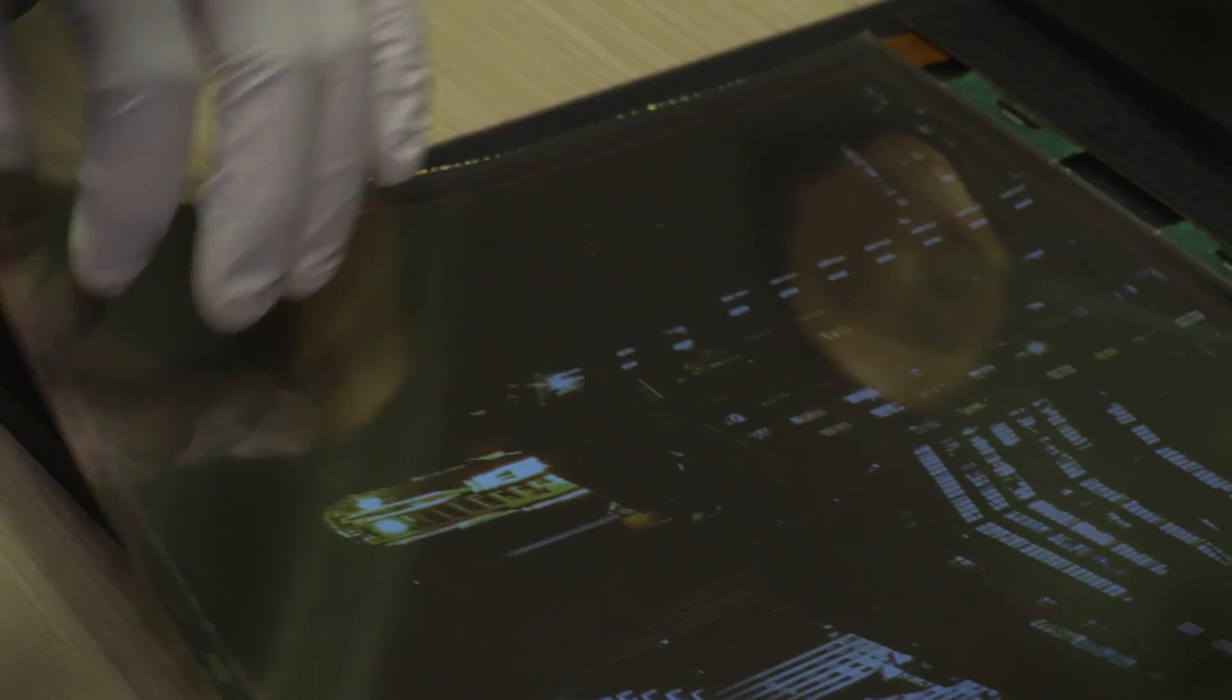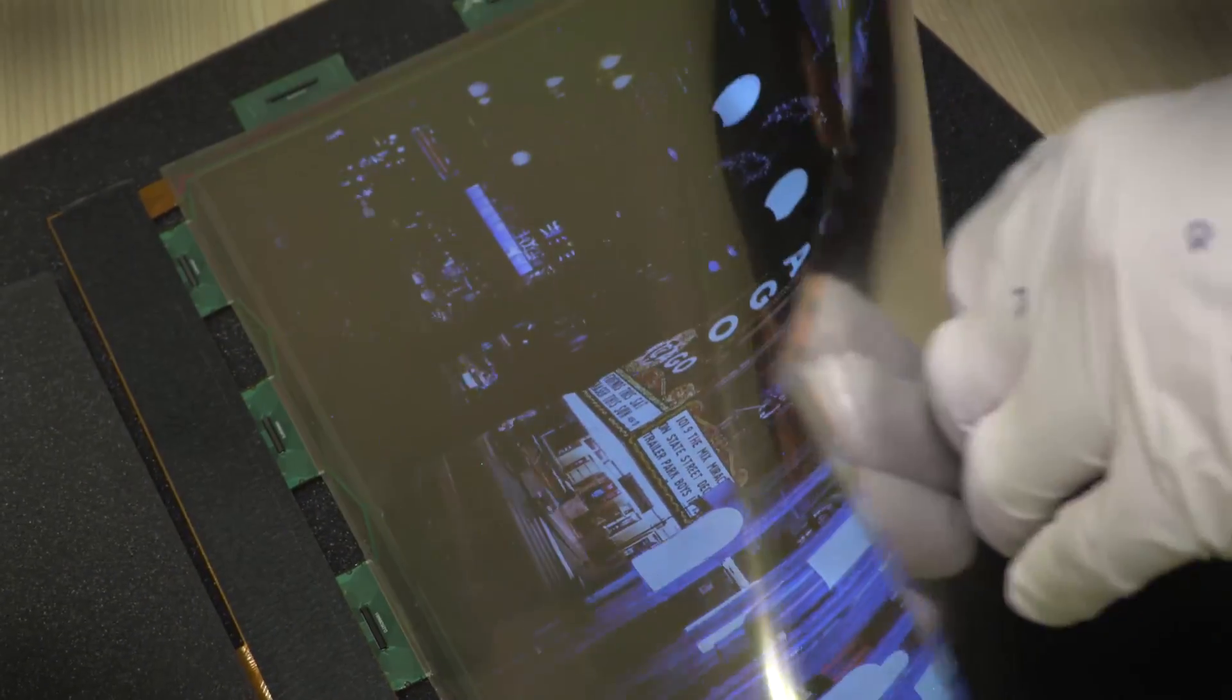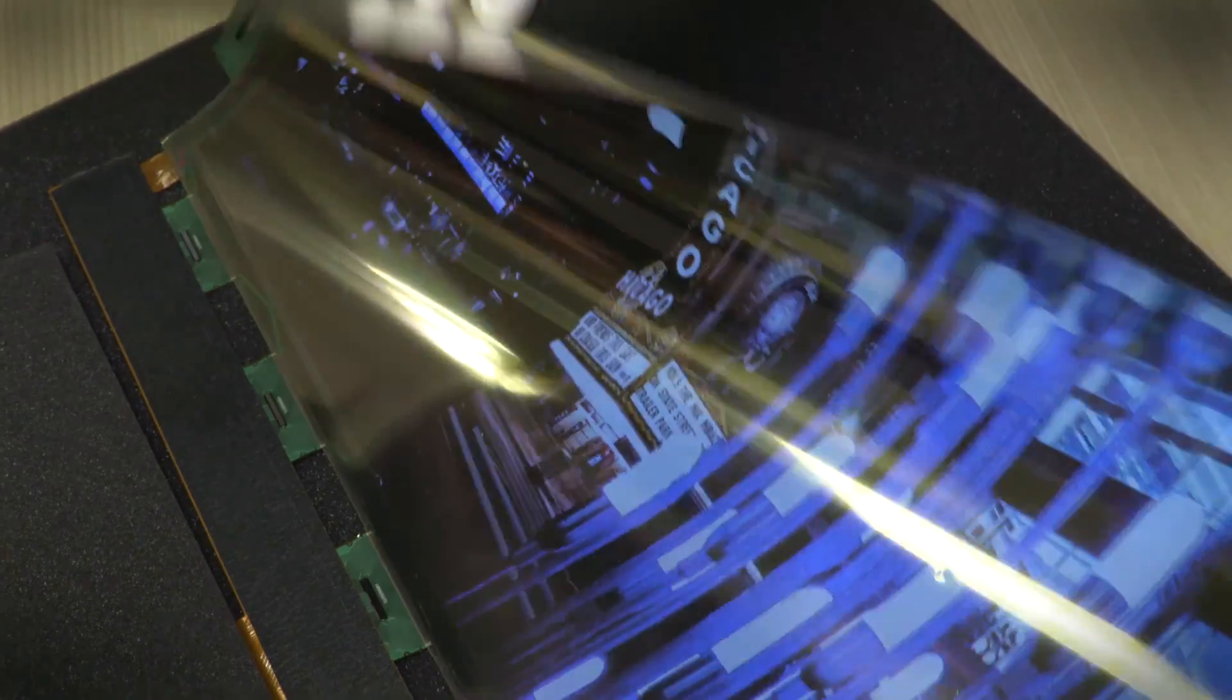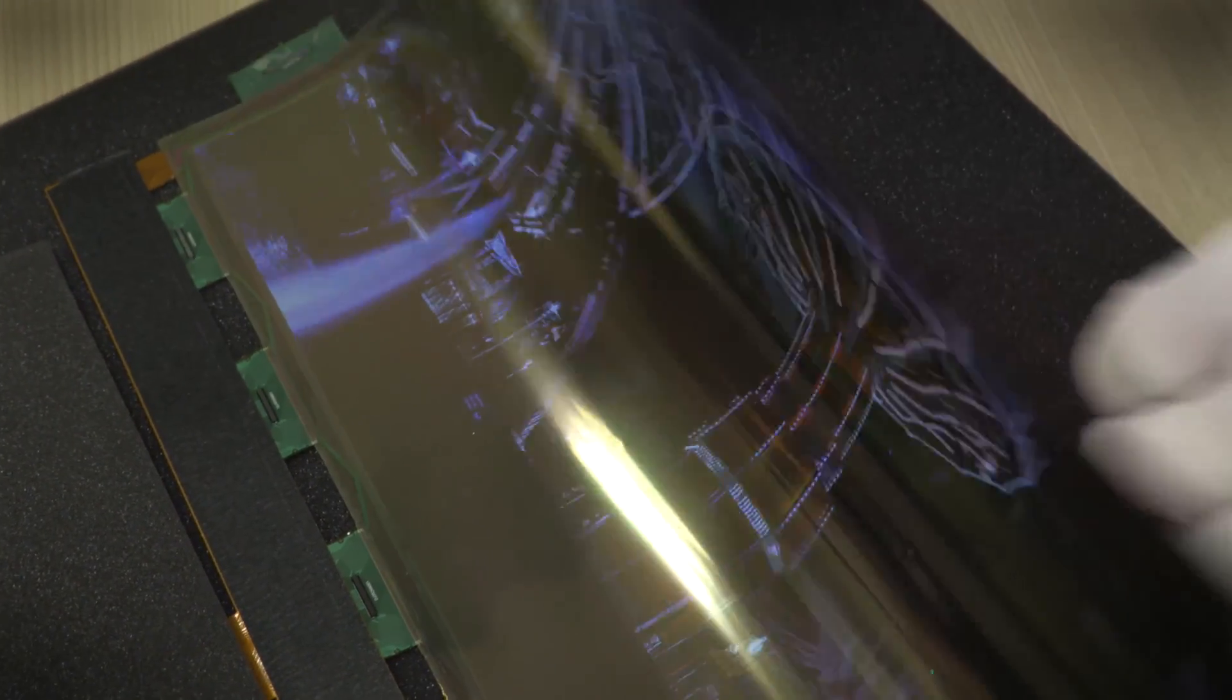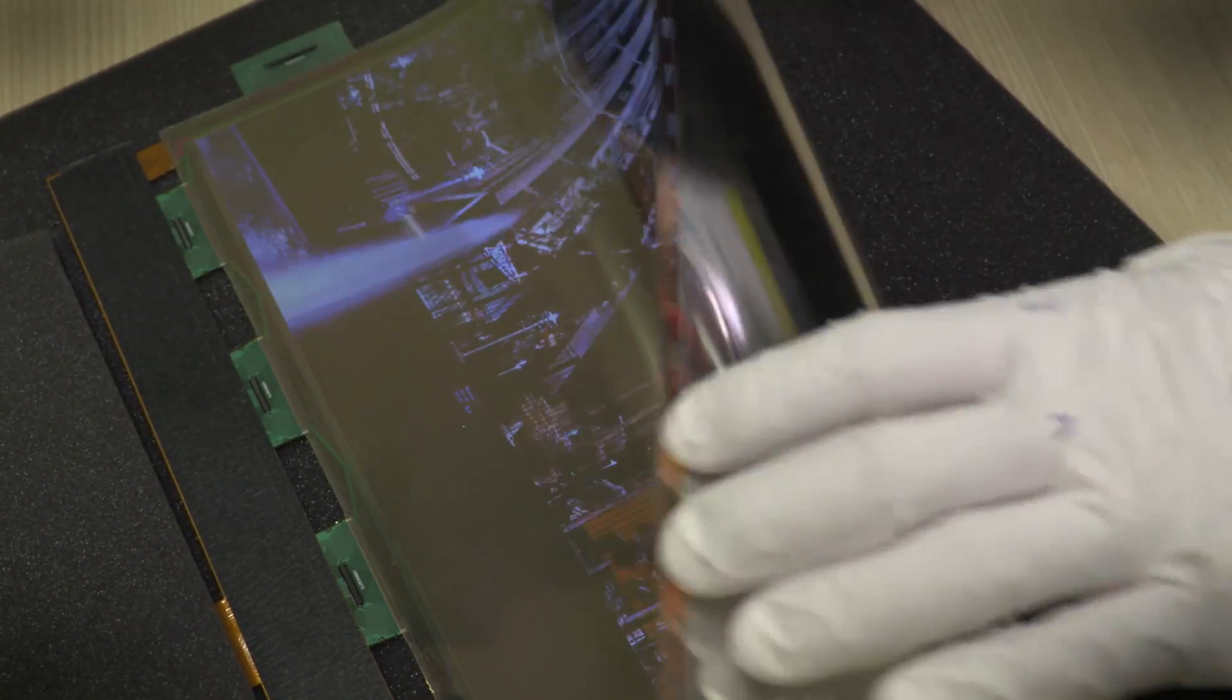Of course LG probably has other big plans for the rollable OLED panel but they aren't talking. Safe to say however that when the tech is implemented into a product bound for store shelves it'll make its debut at CES and it's sure to turn a lot of heads.